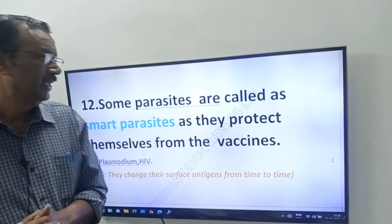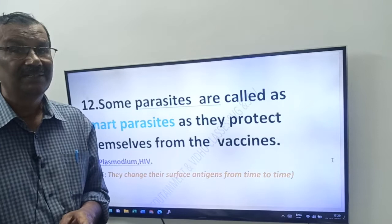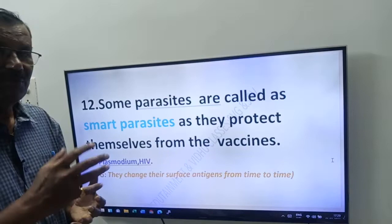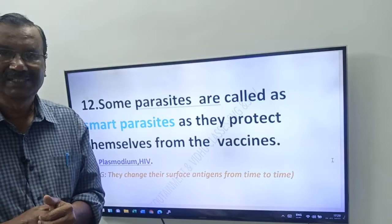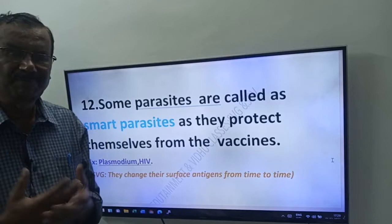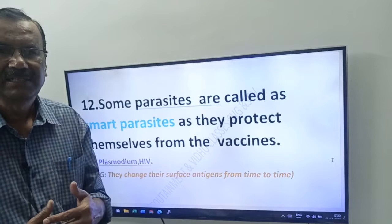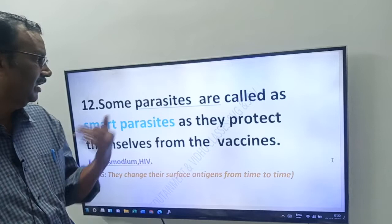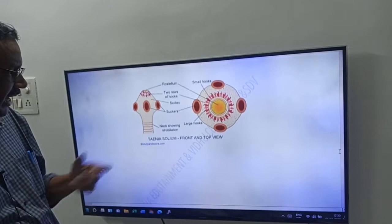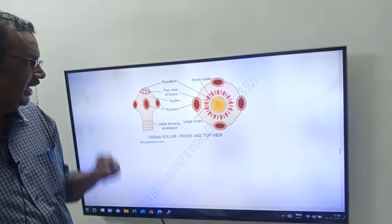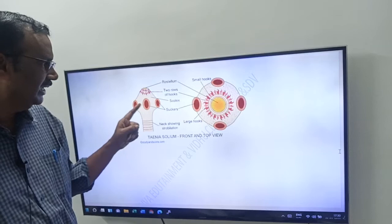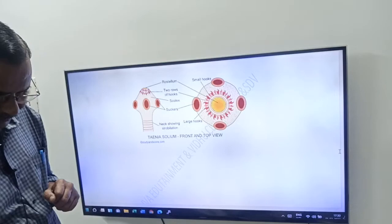Twelfth adaptation — very very important: some parasites are called smart parasites. They protect themselves from vaccines by changing their surface antigens from time to time. Example: Plasmodium and HIV. Here, looking at the diagram of Taenia solium, you can see the adhesive organs — rostellum, hooks, and suckers.